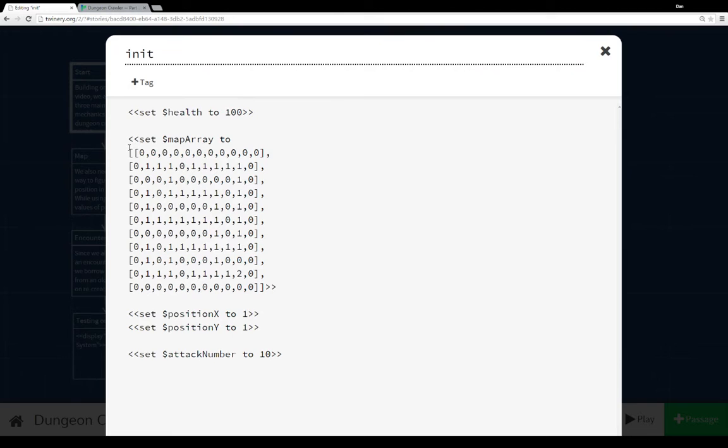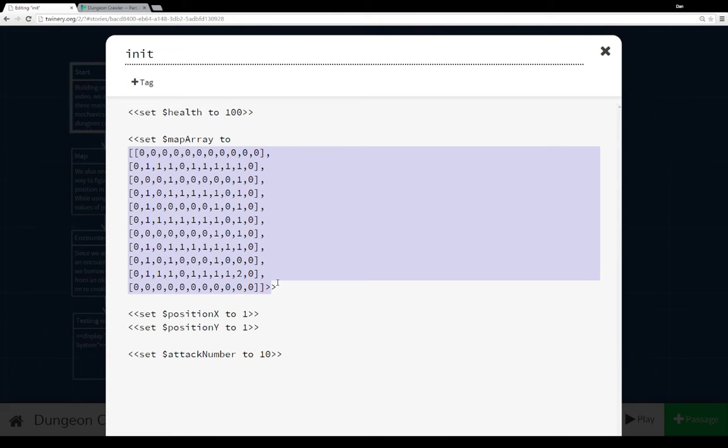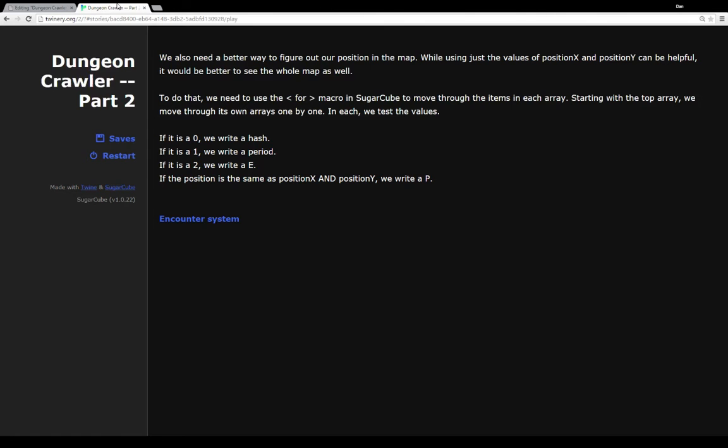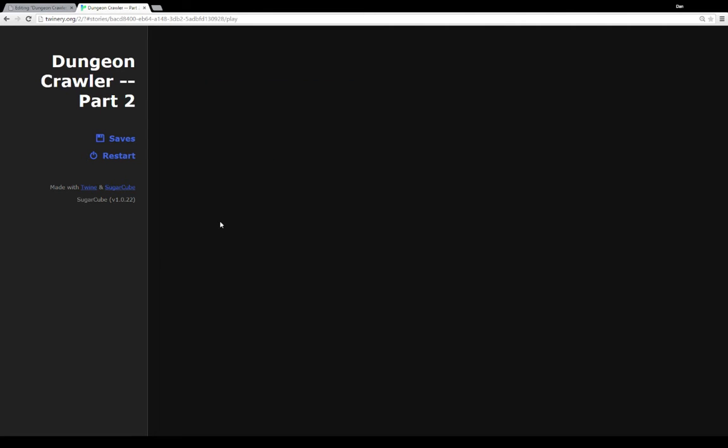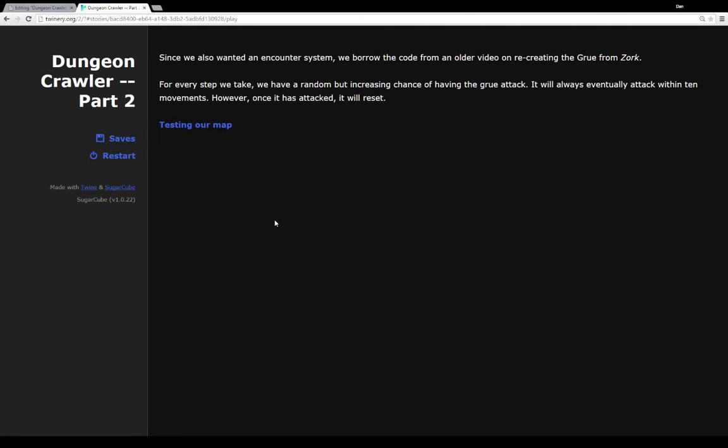So it would look just like this when we see it, of course, without the commas and the brackets. So the last thing we wanted to add mechanic-wise to our extended example here is after we have a health system, we have a map system, we want an encounter system.